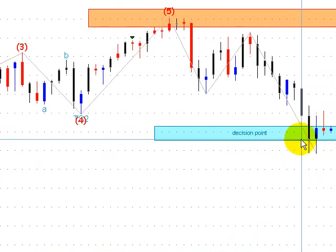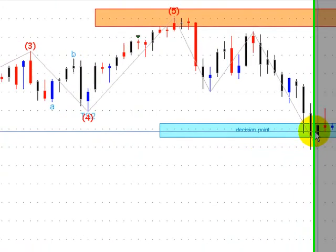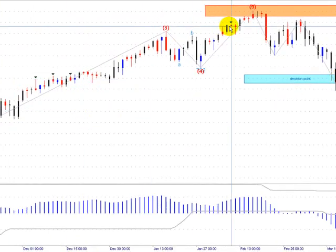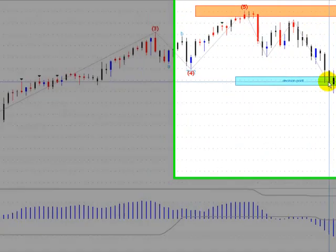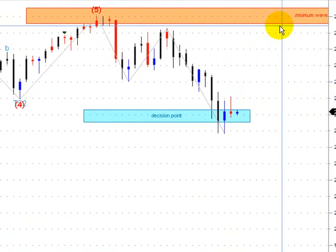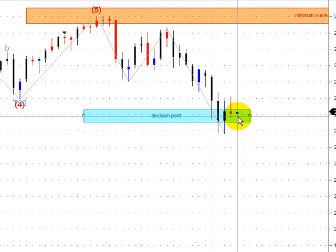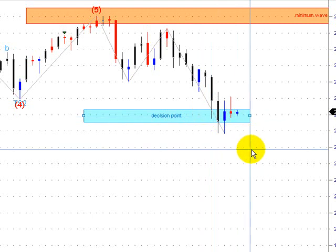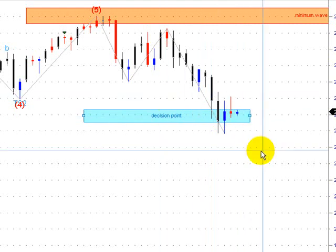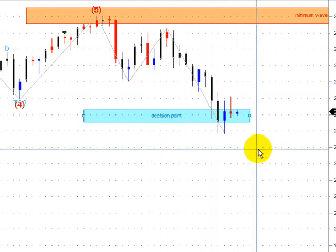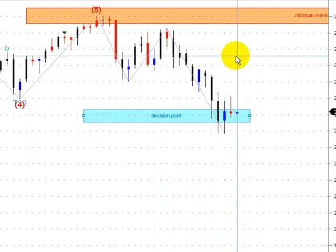This is where we ended on Friday. So we'll see now: does the trend that was in place prior to the correction continue — similar to what we had in gold a while ago — or does this decision point support area get taken out and a new trend is underway? We will find out.